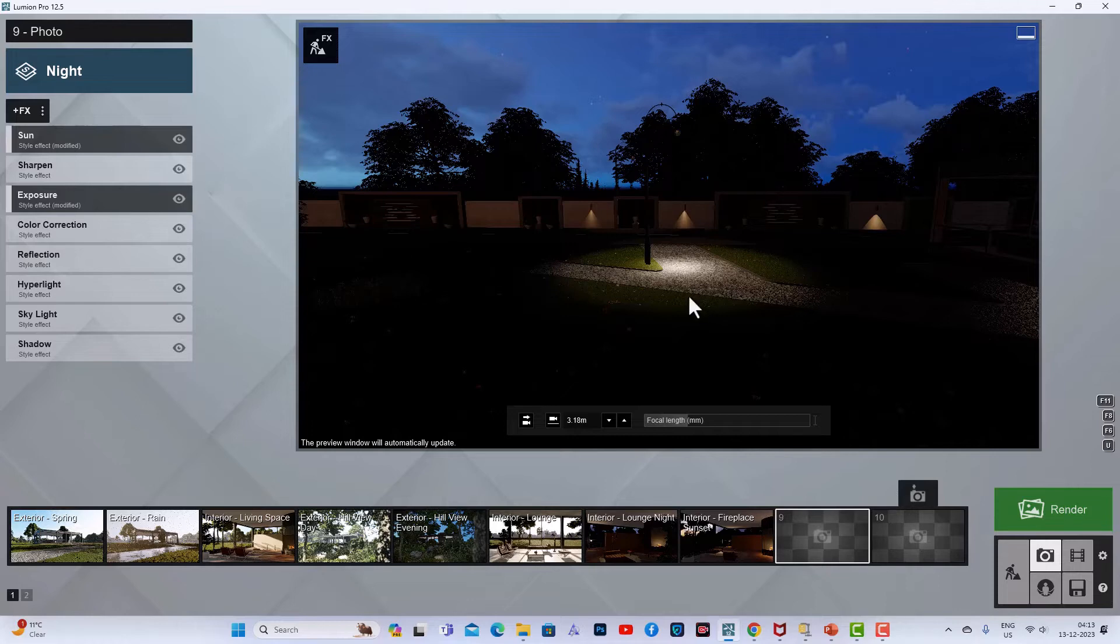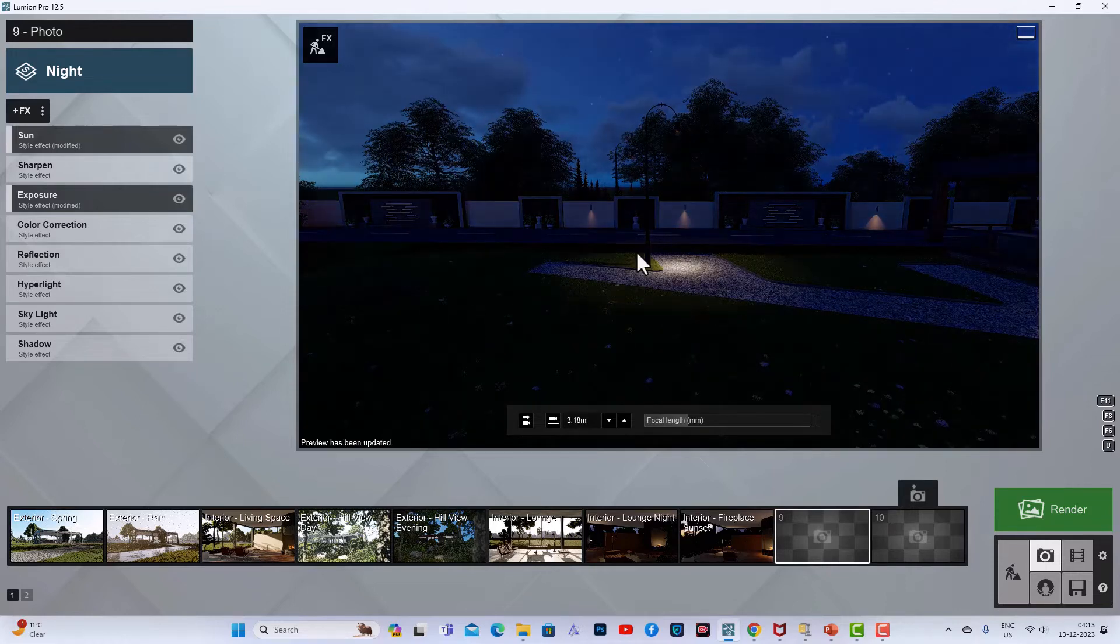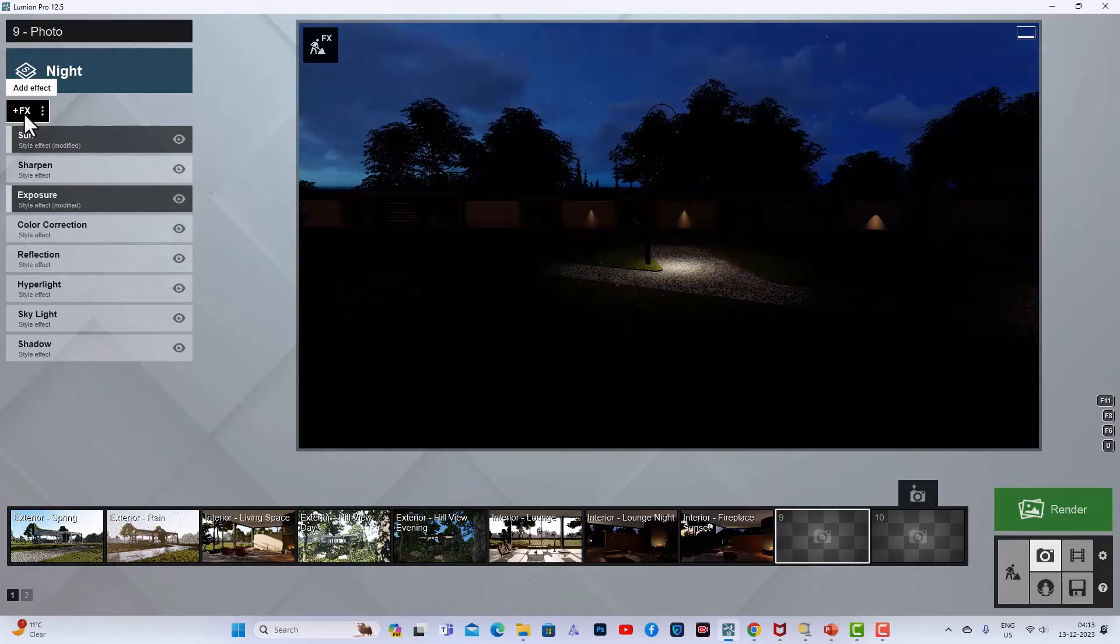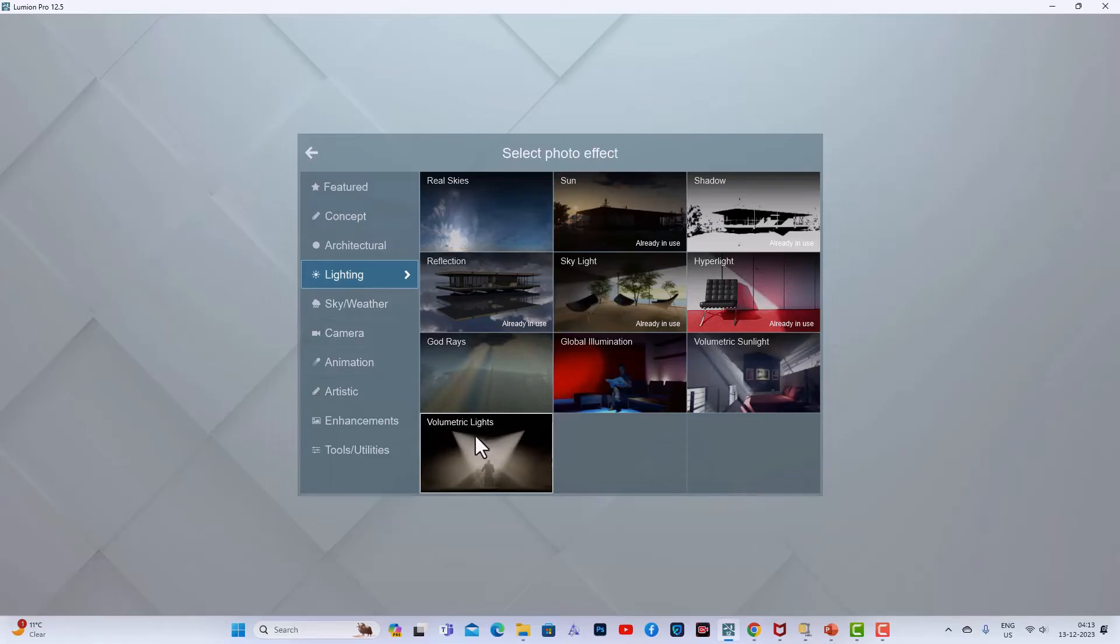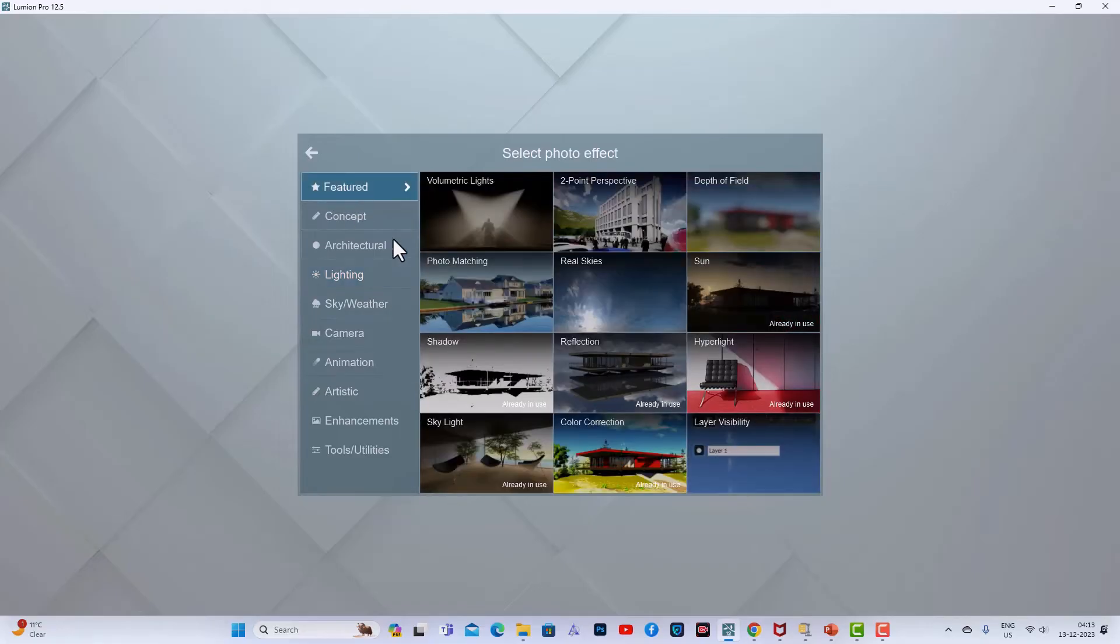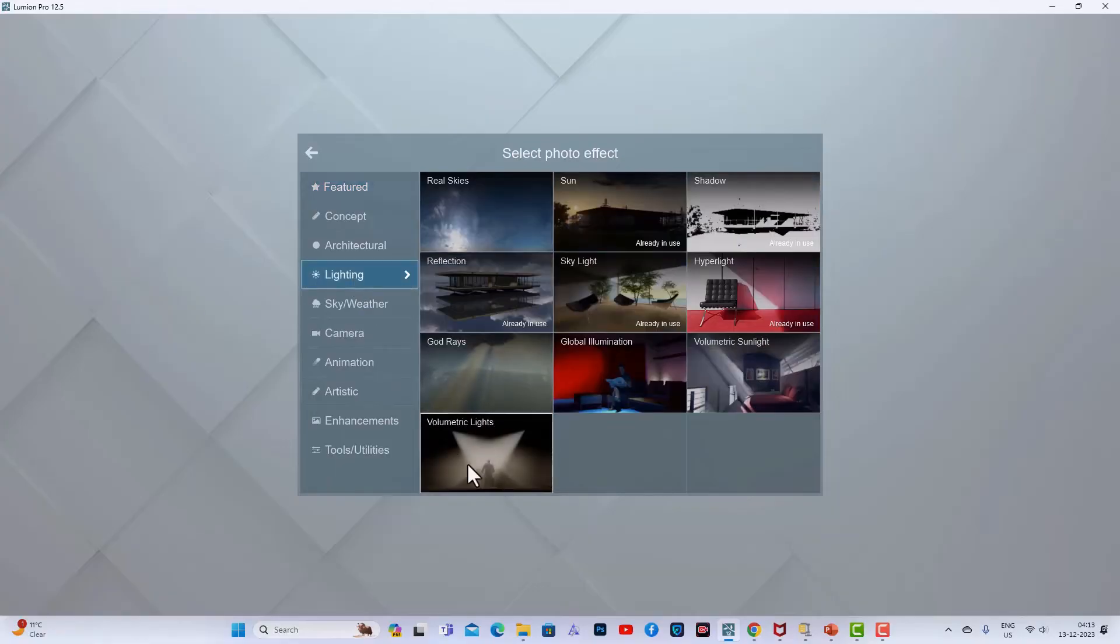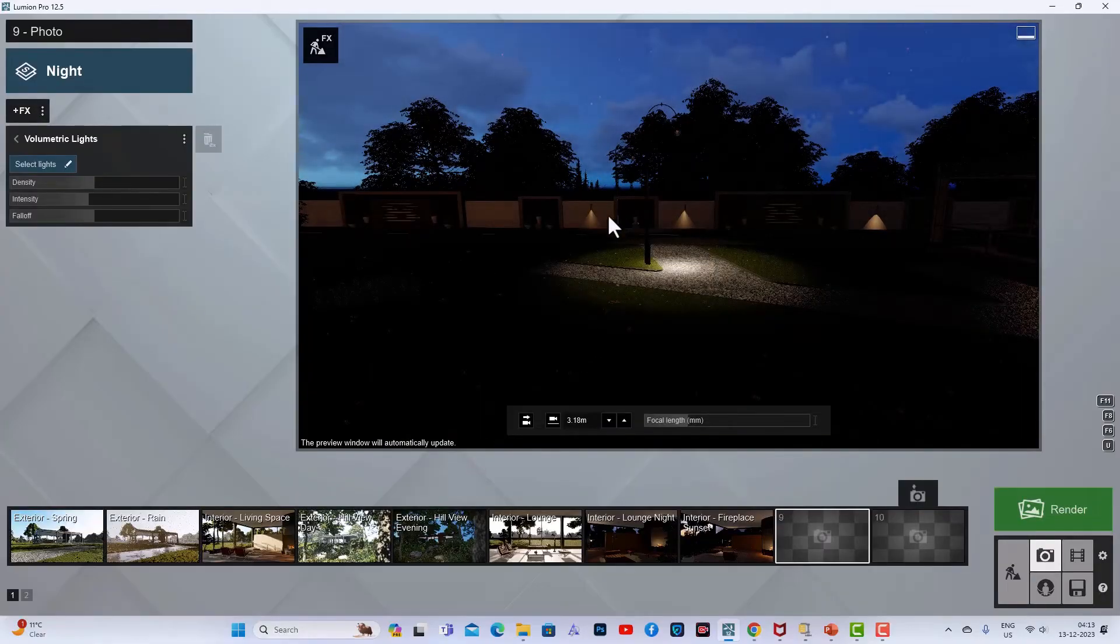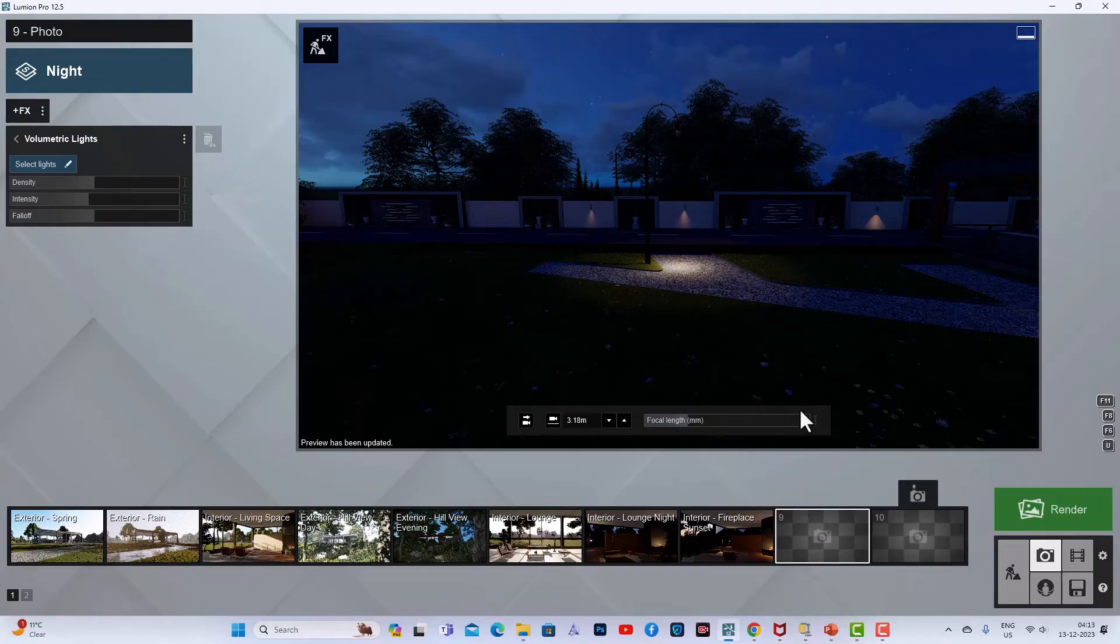spotlight effect to give it more realistic shapes. I'm going to my Add Effect button here, and I will go to Lighting and select Volumetric Lights. You can also go to Featured and select Volumetric Light. So I'm going to Lighting, and I will select Volumetric Lights, but nothing happened to our scene. First